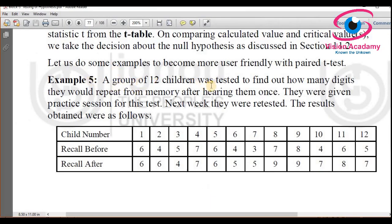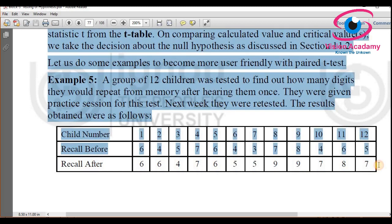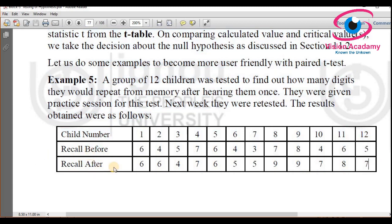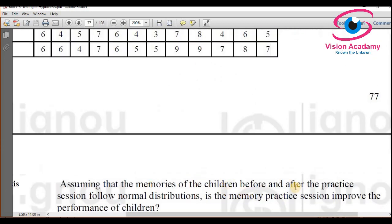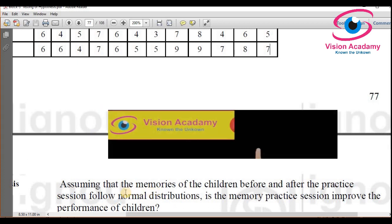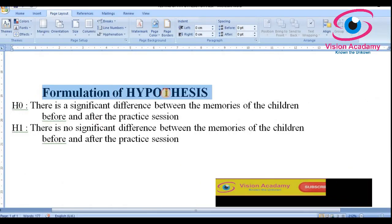Let us consider a problem. A group of 12 children was tested to find out how many digits they could repeat from memory after hearing them once. We have data for each child before hearing them once and after recalling — this is a typical situation where we can apply a paired t-test. We assume the memories of children before and after the practice session follow a normal distribution, and we need to test whether there is an improvement in children's performance after memory recall.